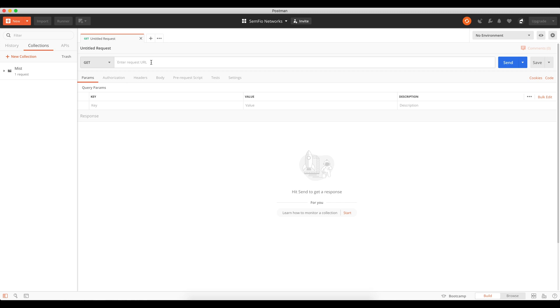First, you need to get the API token from the MIST API documentation so you are authorized to send API requests. This authorization ensures that when you send a request to the MIST dashboard, it knows who you are and authorizes you to perform the request.